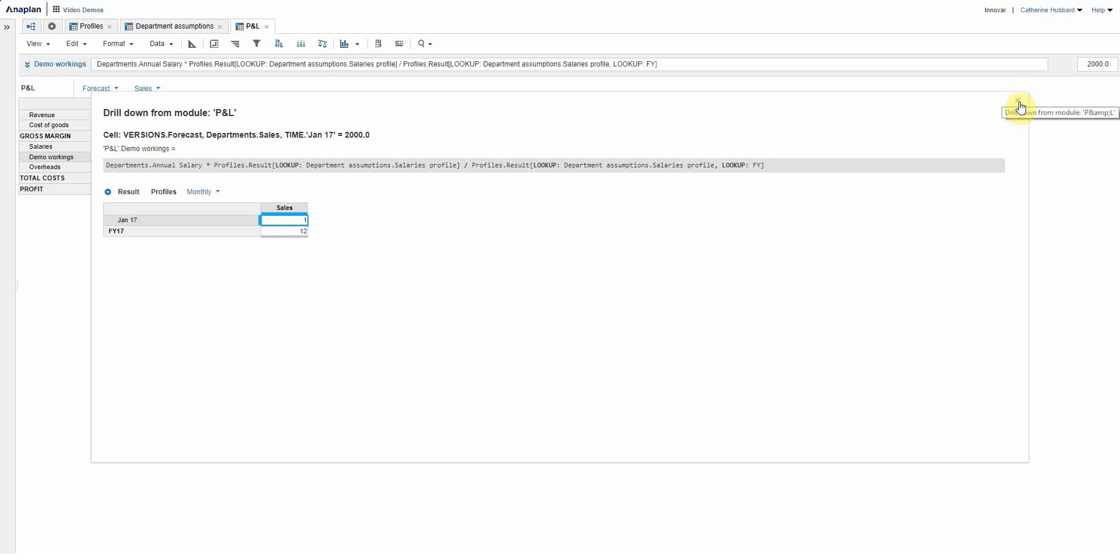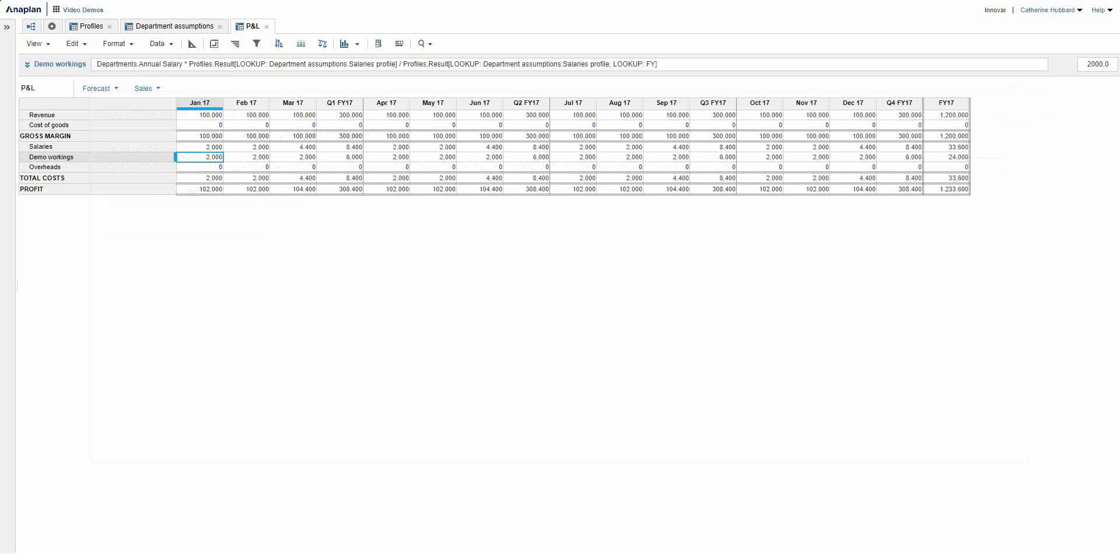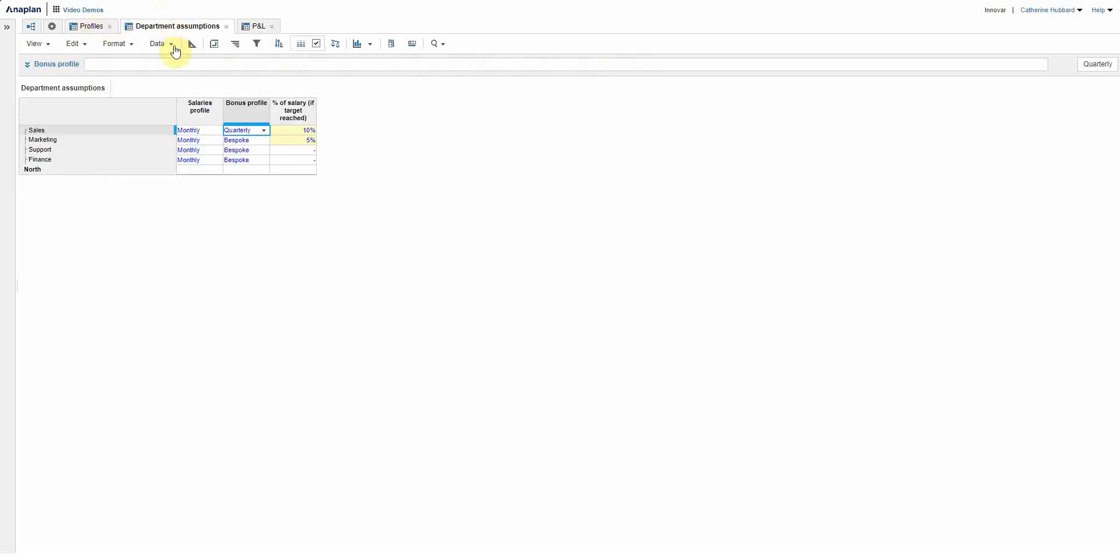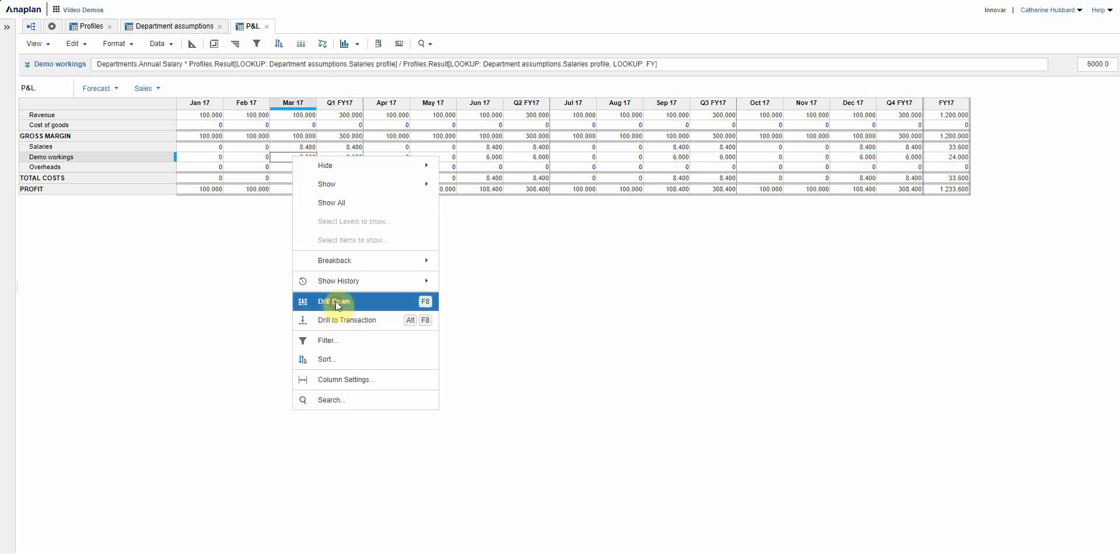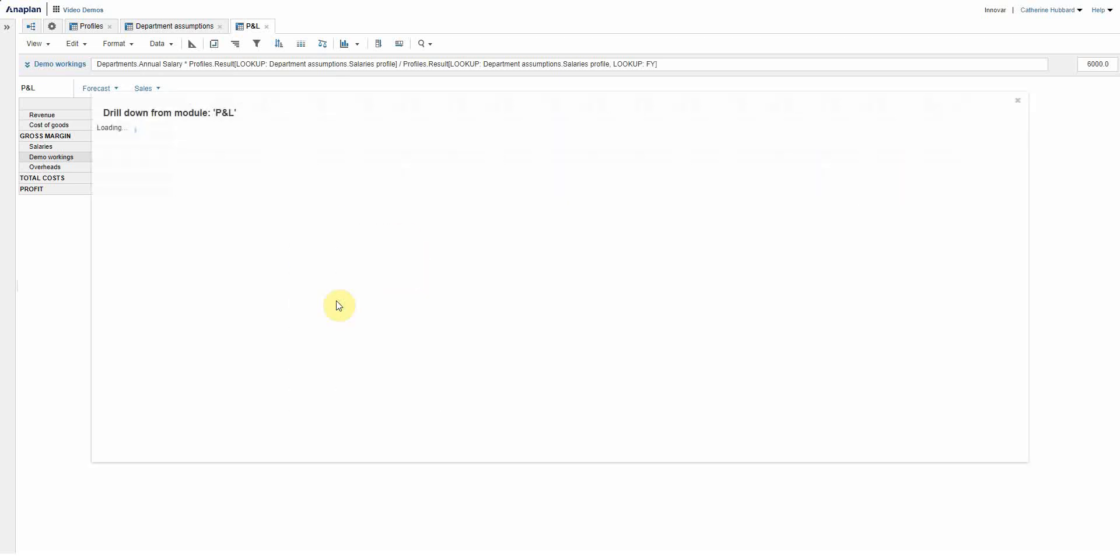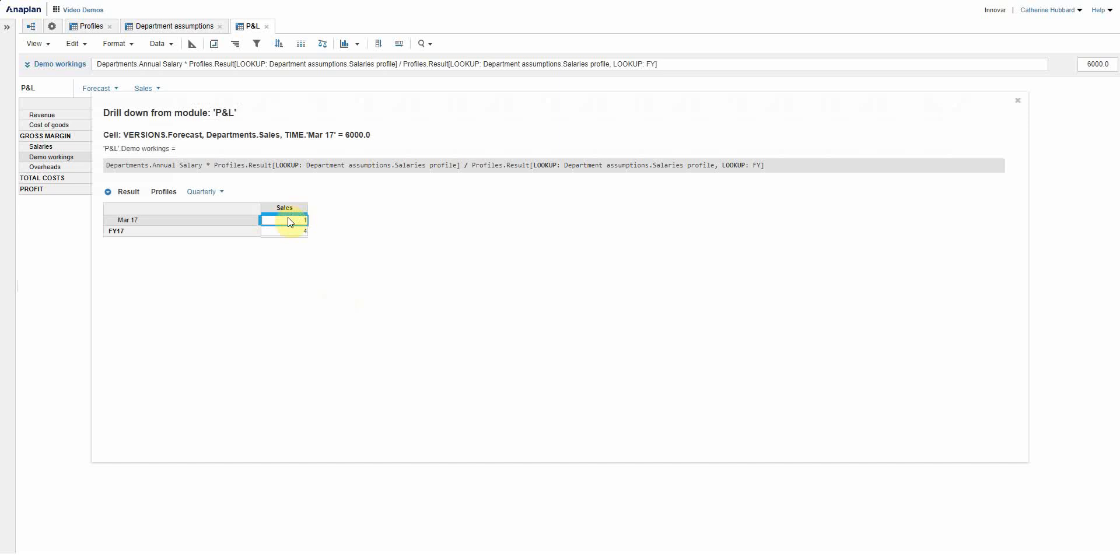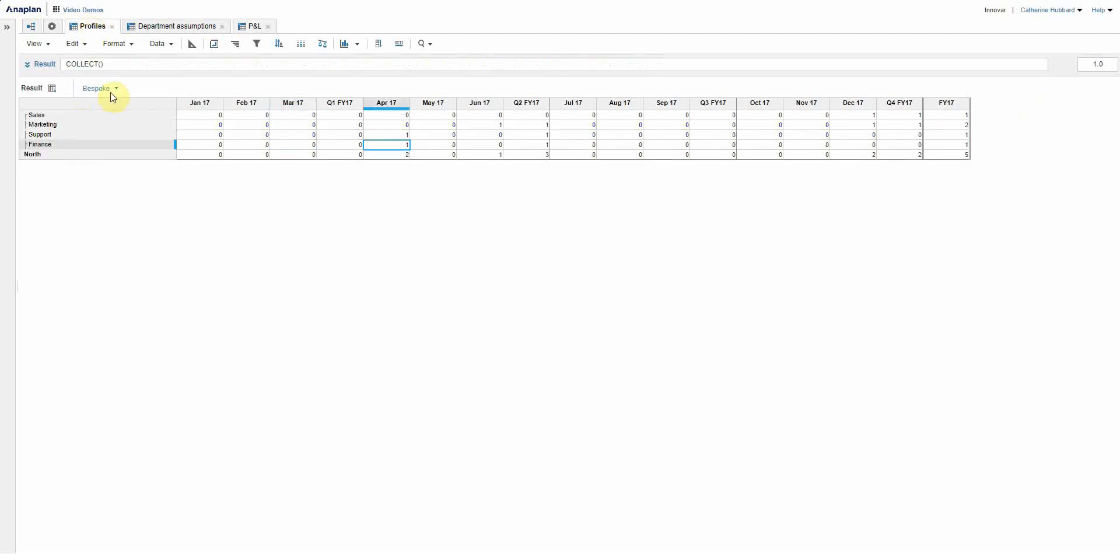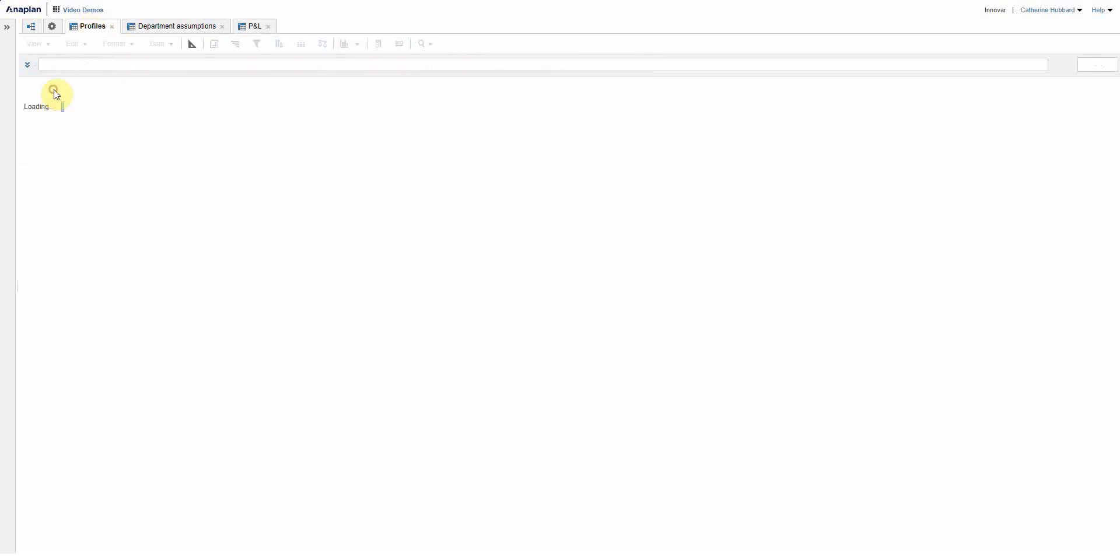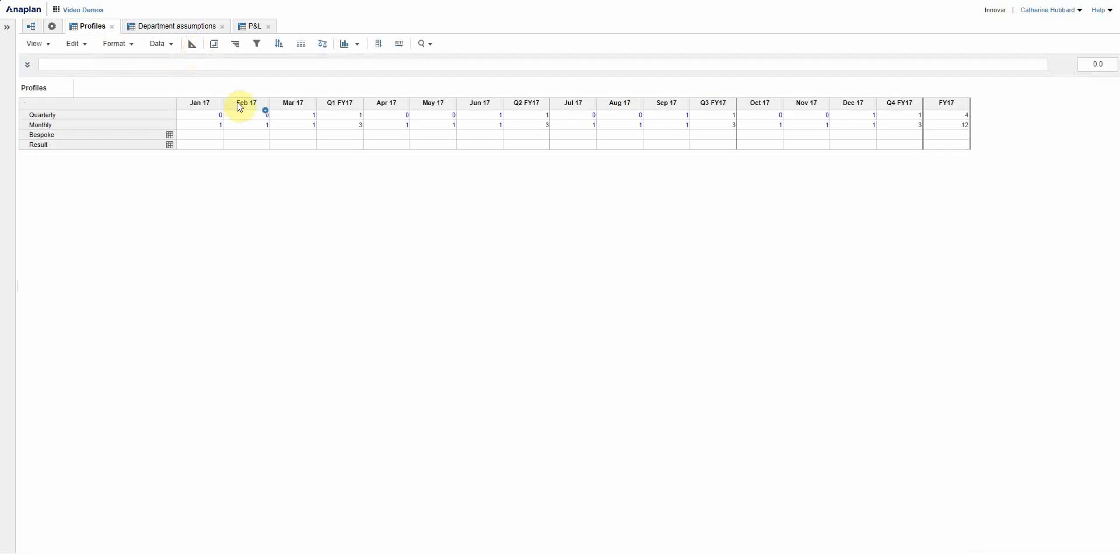Let's test it. So if I now go back here, if I change that to quarterly, I've now got six, six, six, six, because it's now taking the 24,000 and you have a one in March and it divides it by the full year which is four.